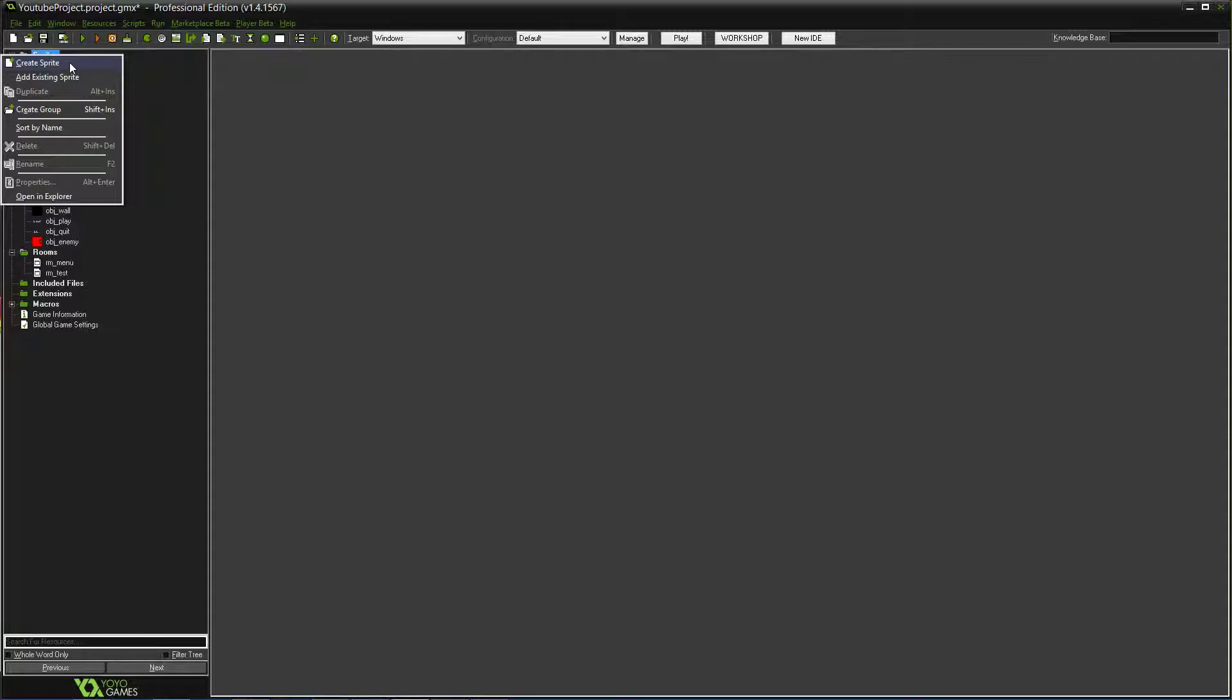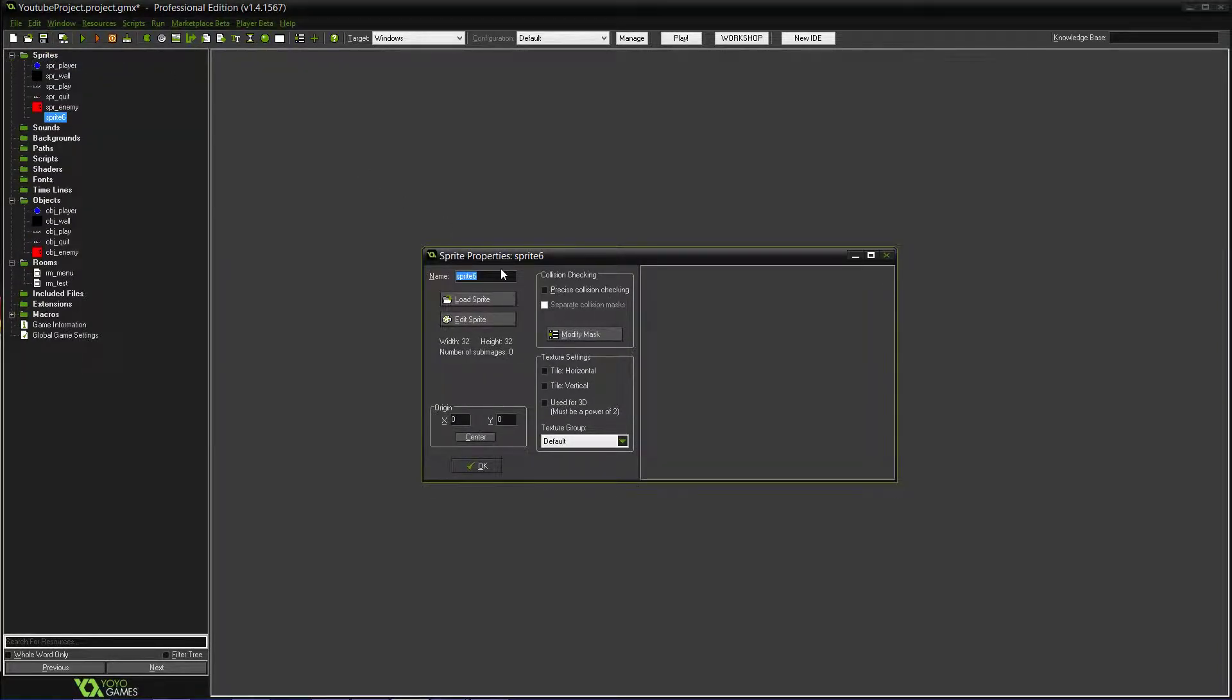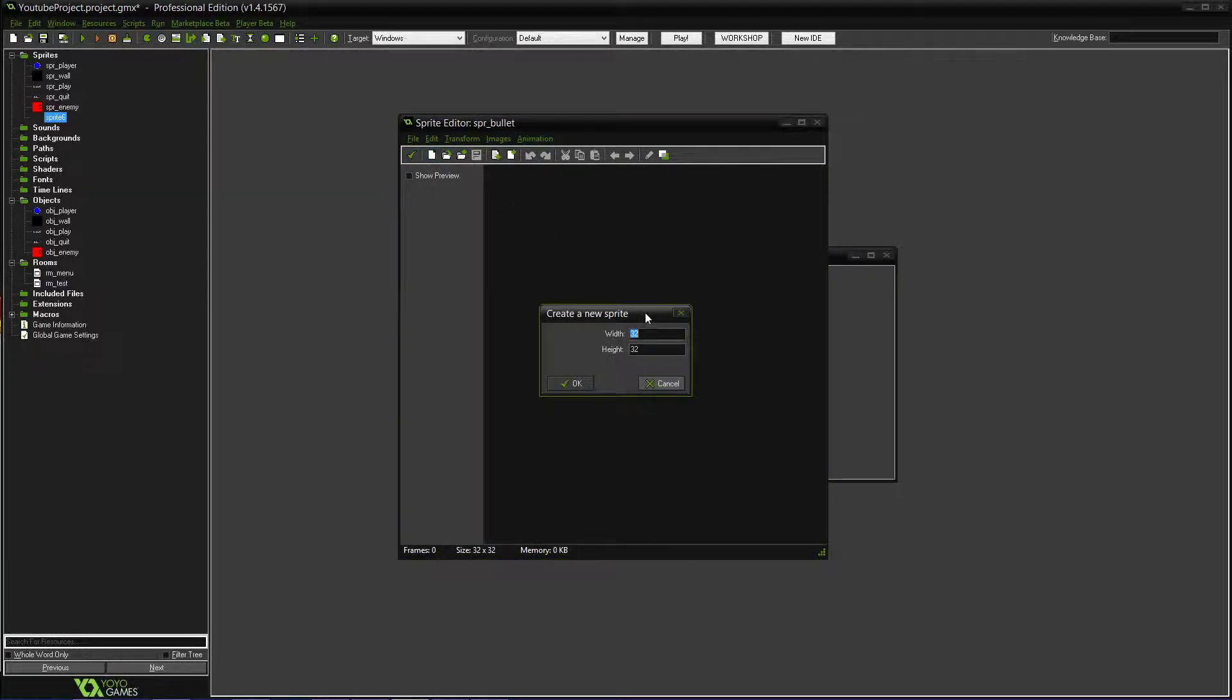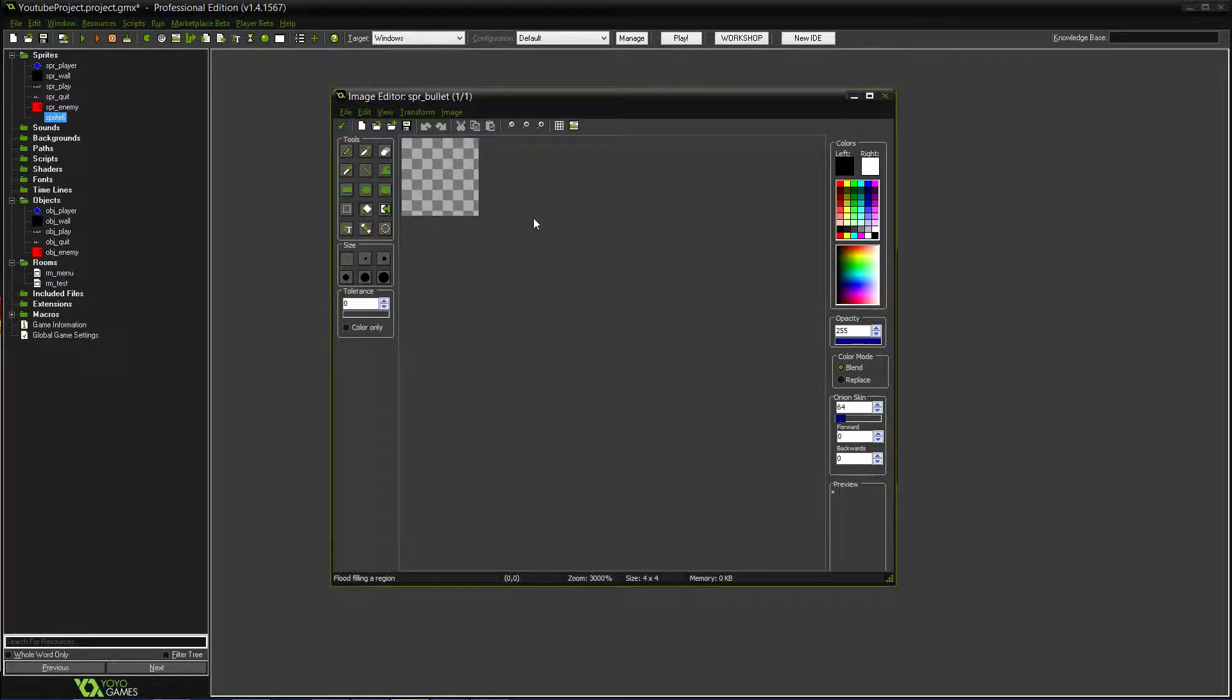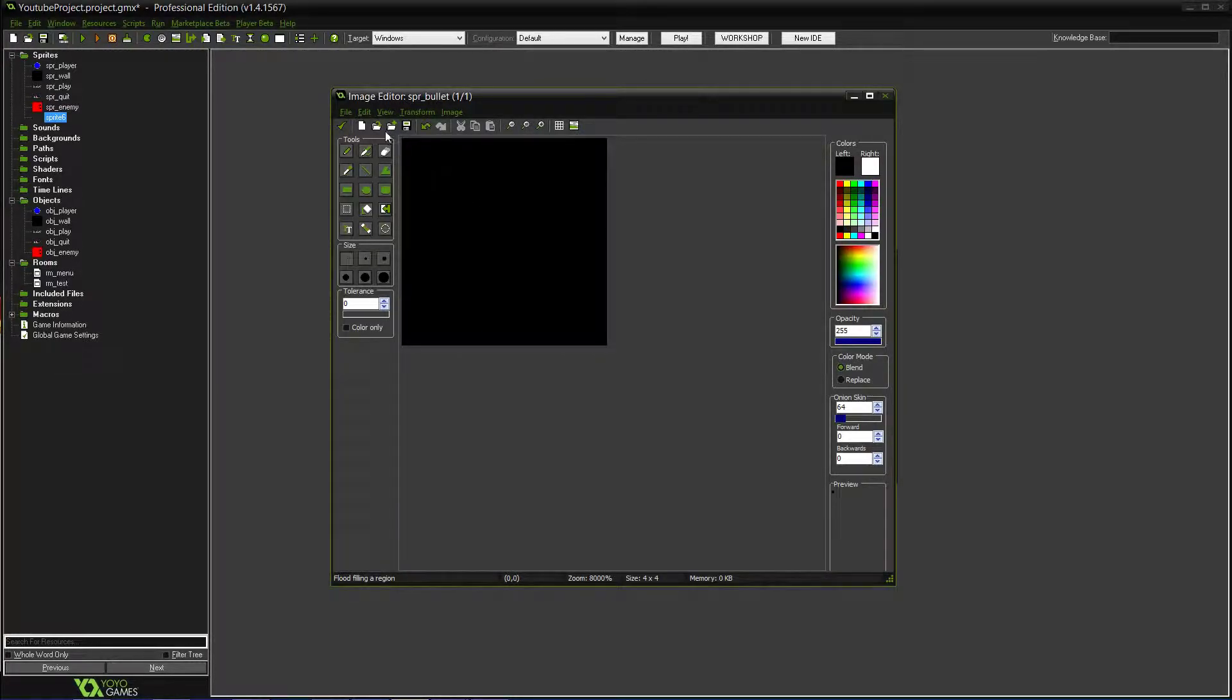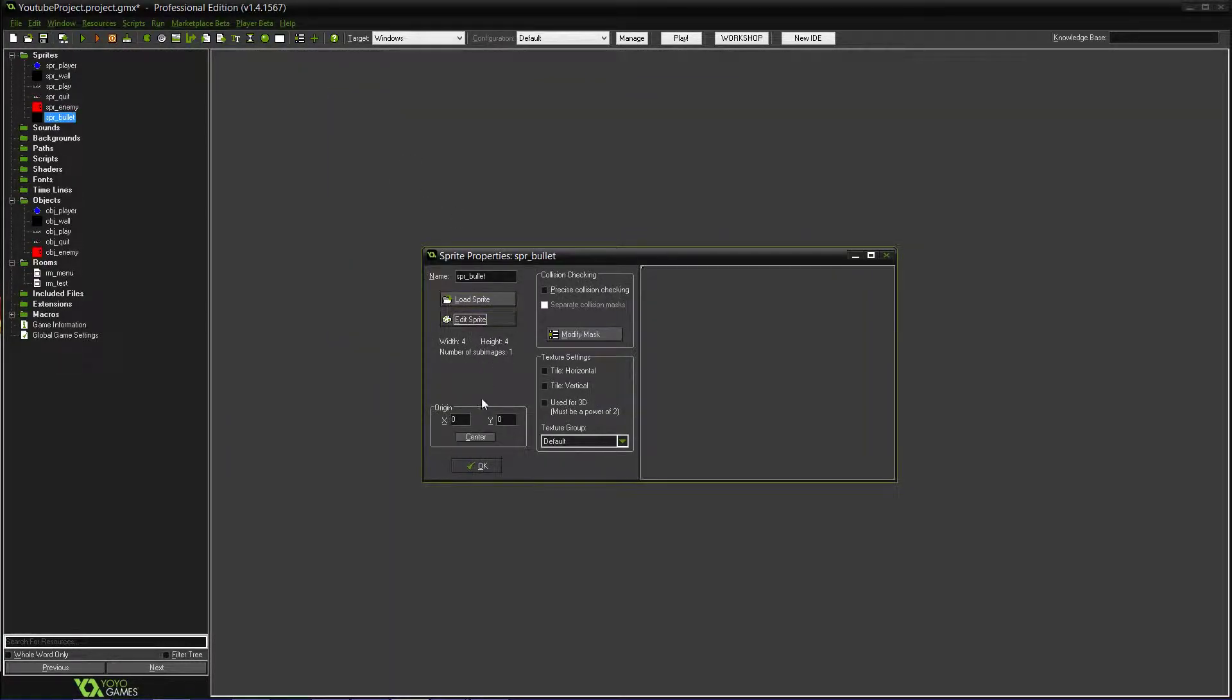So what we're going to do is create a sprite. So spr underscore, we'll name it bullet. Edit sprite, new, and then I believe just for a good size we'll make it 4x4, so about like an eighth of the player's size. We'll just make it a black pixel pretty much is what it'll shoot. We'll center it too.